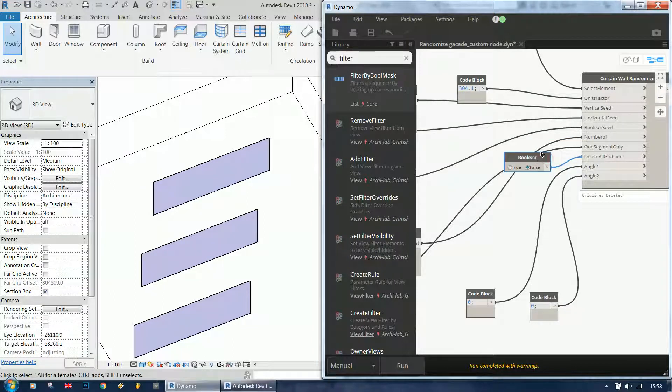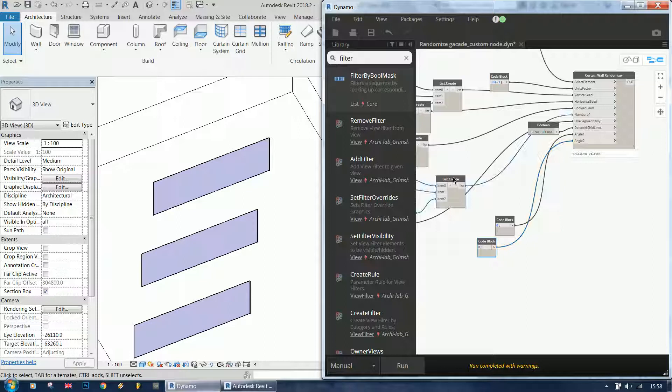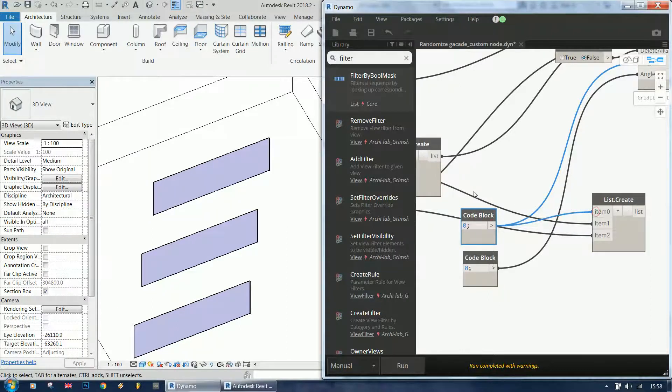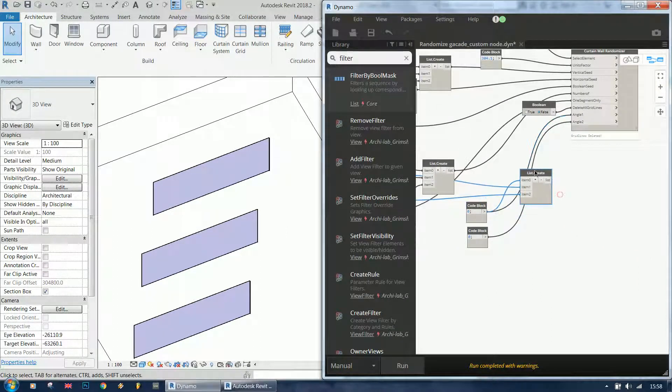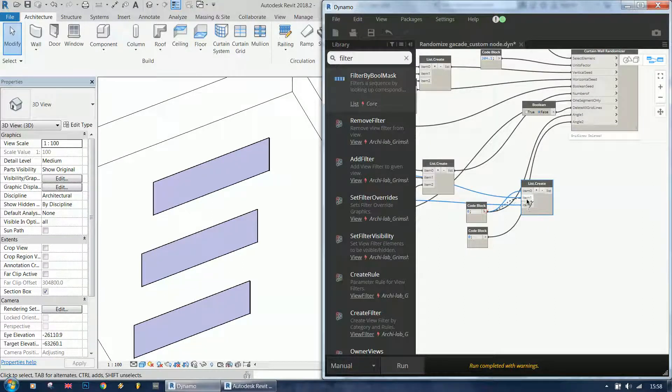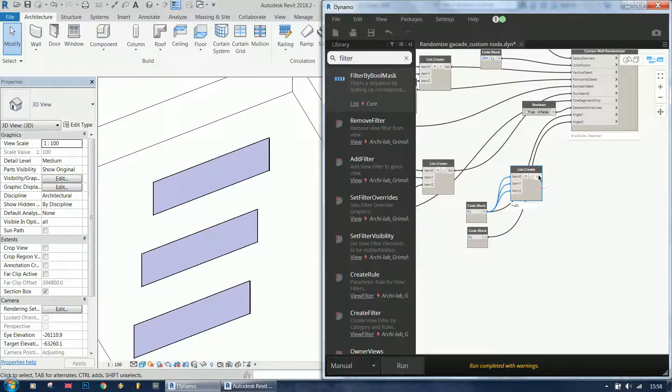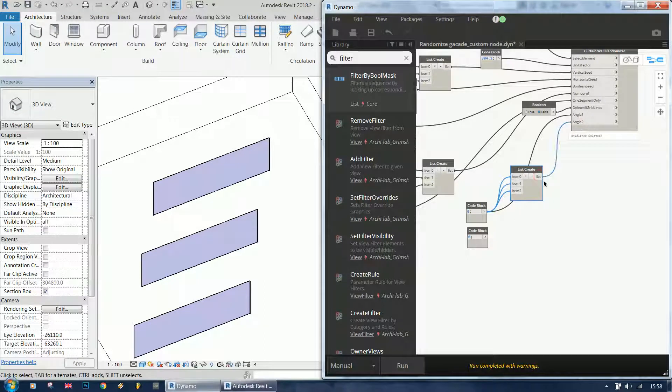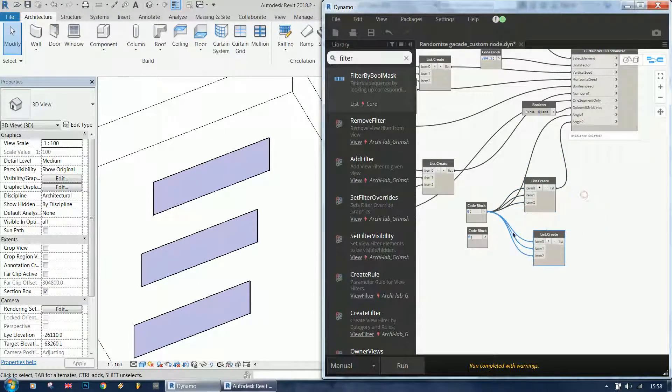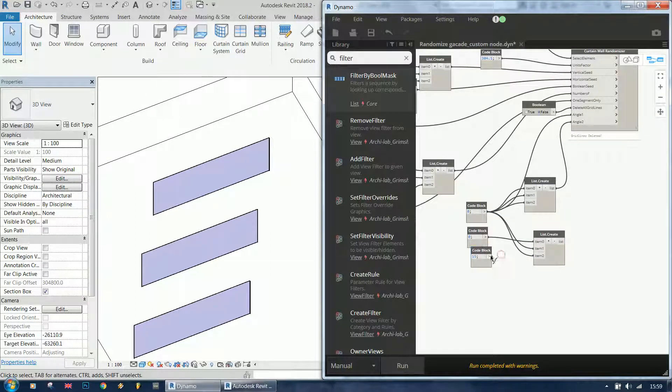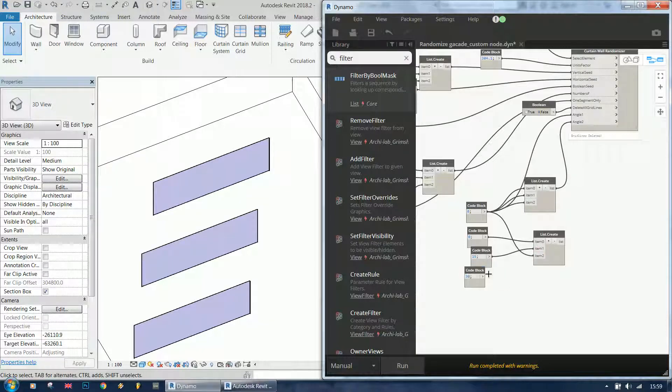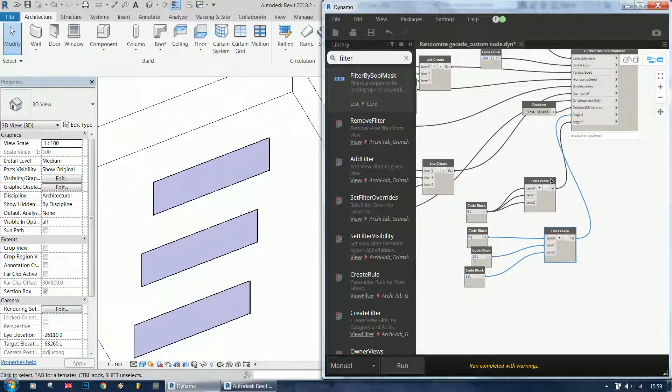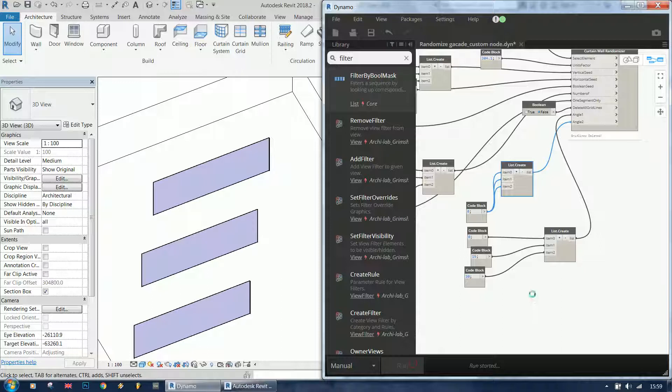I'm going to switch to false for delete all grid lines, and I'm going to need a list for the angles, actually two lists. Let's say that angle 2 is going to be zero for all of them, and angle 1 is going to be different. So now that we have set up this, let's run the script and see what happens.